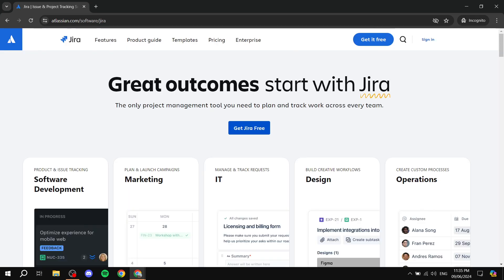Now that we have the Jira page, we can see atlassian.com/software/jira. This is where we'll go after signing up if we want to use Jira and access the dashboard. For other platforms it would be atlassian.com/software/confluence, and so on.